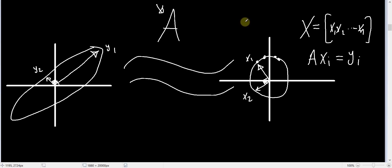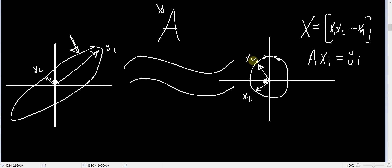Assume for now that it is correct that those vectors x1 and x2 are perpendicular to each other. Then what are the steps you should take in order to transform those two vectors into those two vectors right here? We can see the following.